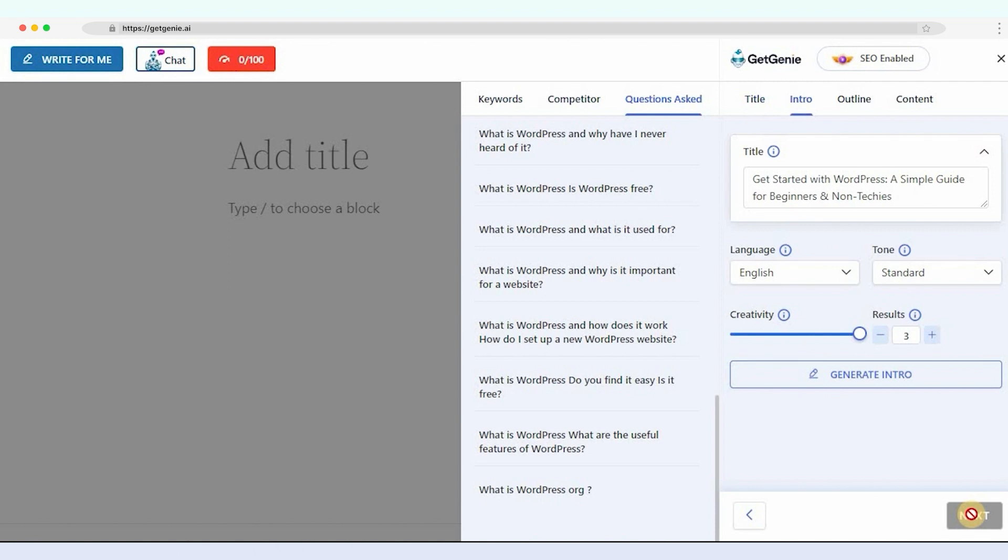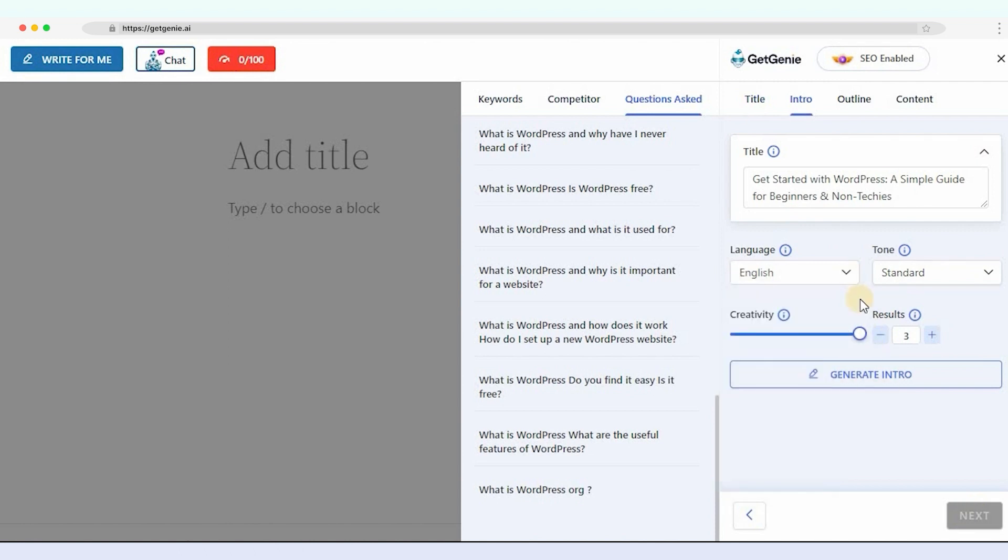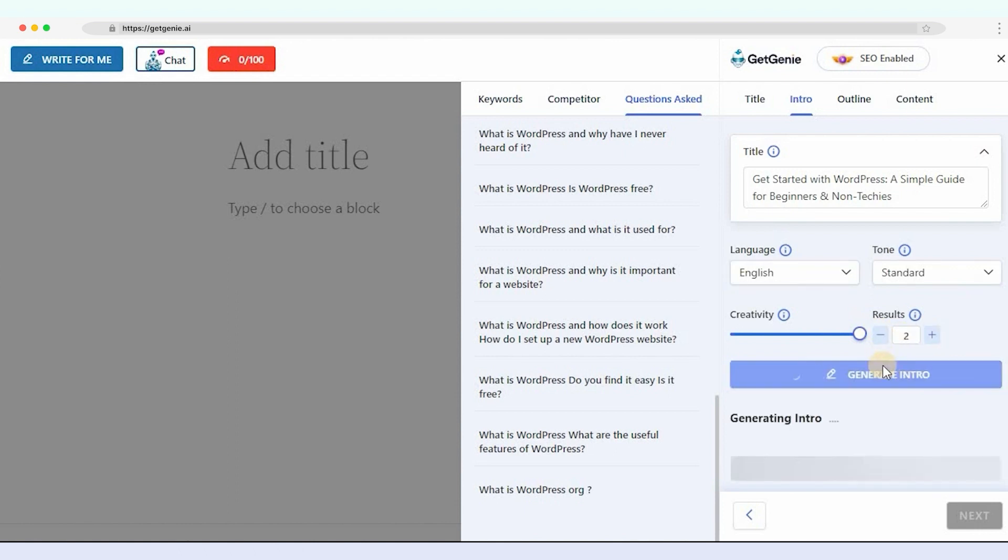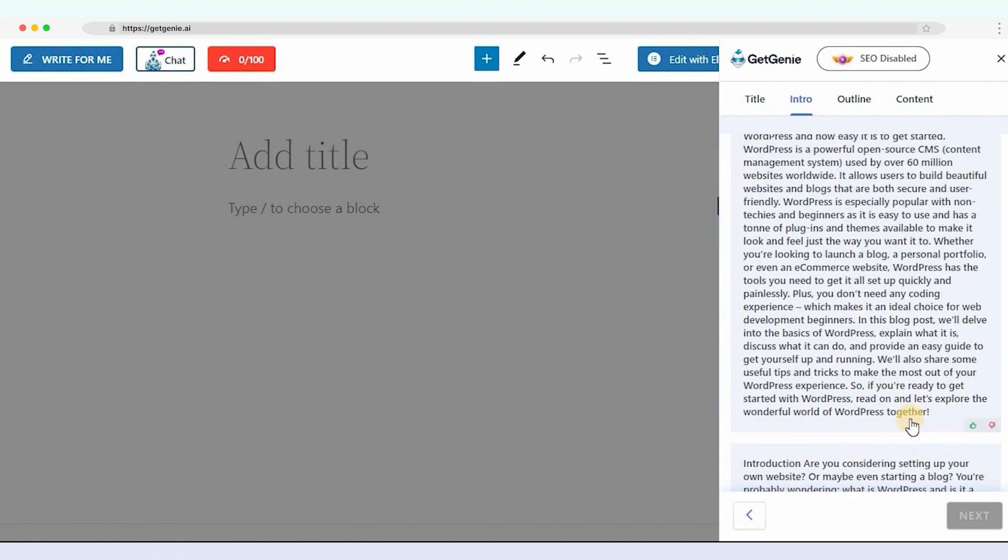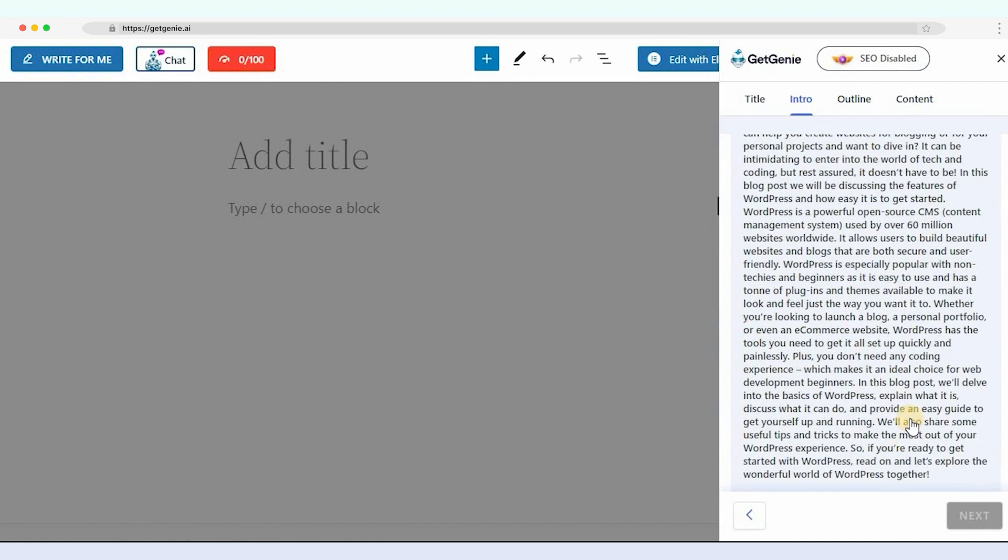To generate an intro, you can customize the properties of language, creativity level, and outputs. Then click on Generate Intro. Choose the best one, then click on Next to generate the blog outline.